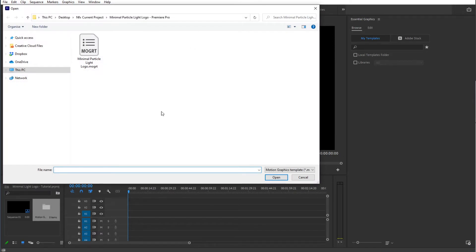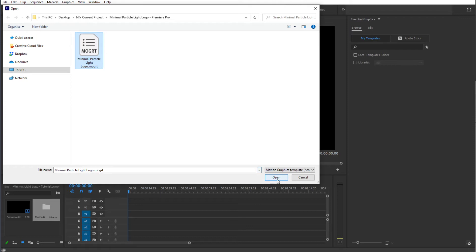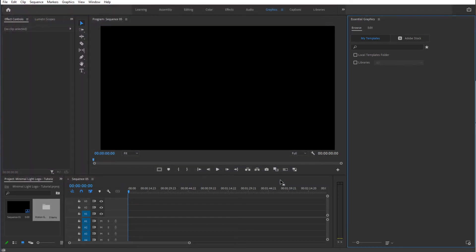Now find the file that you have purchased. Here's the Minimal Particle Light logo. Make sure that it is the .mogrt file and click on Open.